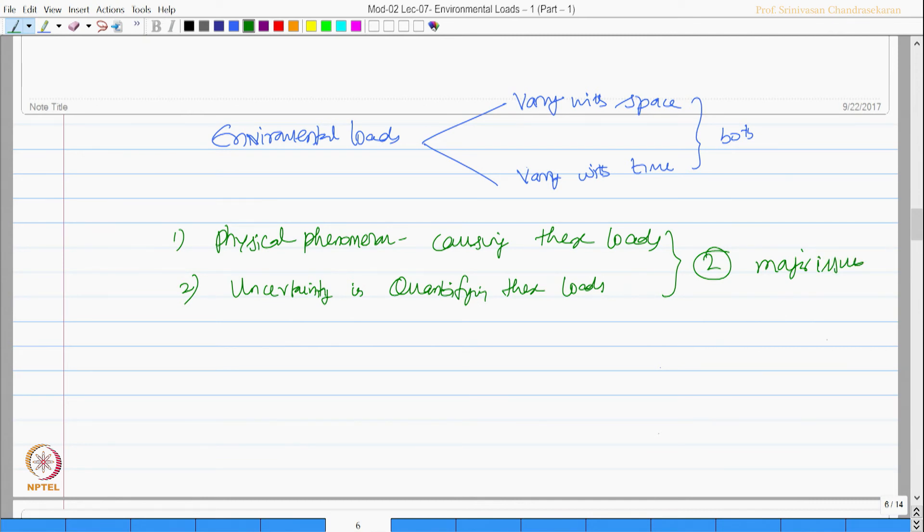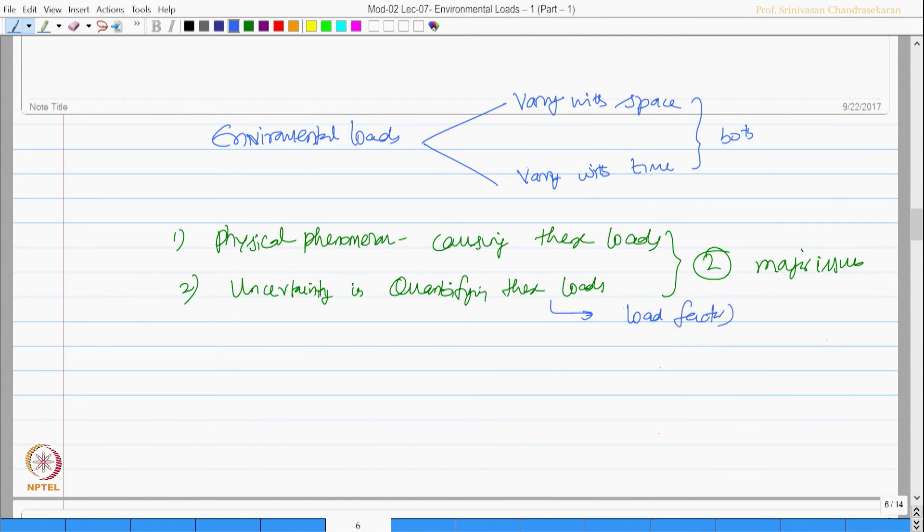Of course, to some extent this issue is handled by using something called load factor in the design. It is also important to know most of the environmental loads,